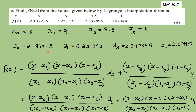Now we have the values: y0 is equal to 2.197225, y1 is equal to 2.251292, y3 is equal to 2.397895, and y4 is equal to 2.079442.